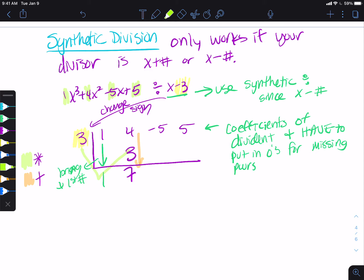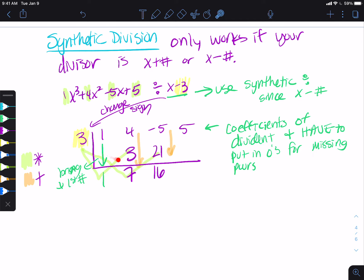Then we do that same process. Now I do three times seven and put the answer here, so three times seven is 21. Then negative five plus 21 — we're adding straight down — and that gives us 16. Then I multiply again: three times 16, and I put that here, so three times 16 gives us 48.